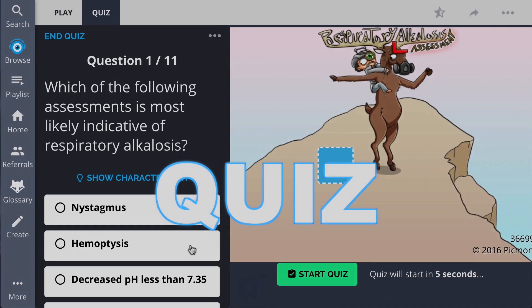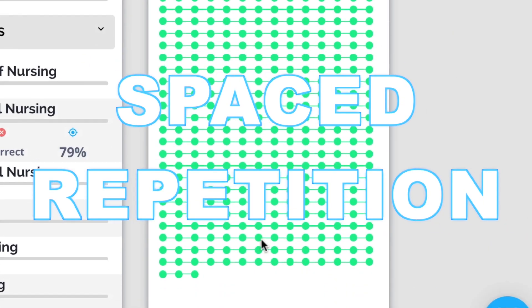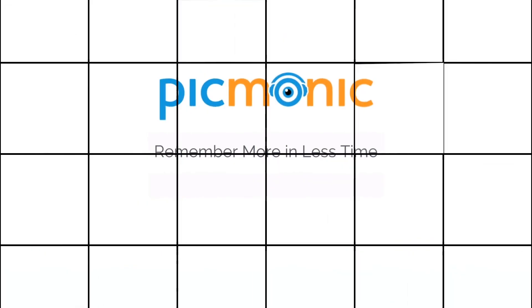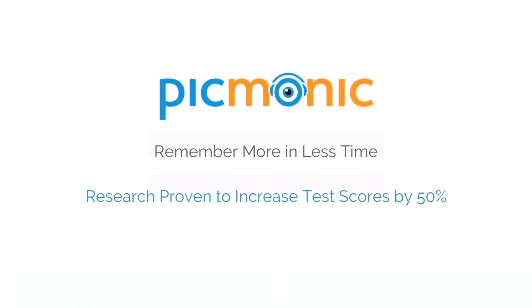Play, quiz, and spaced repetition. Efficient, effective, and research-proven to increase exam scores.